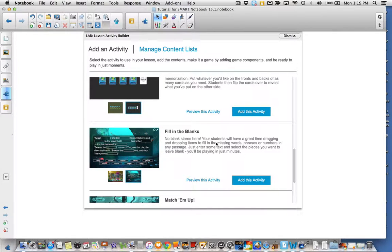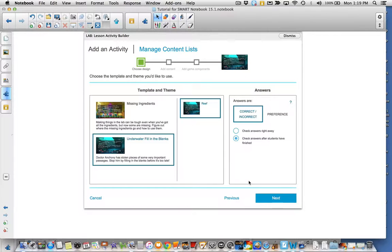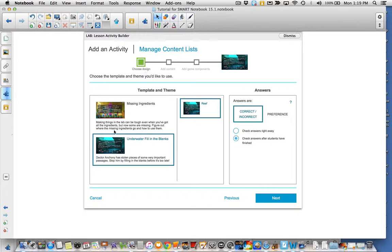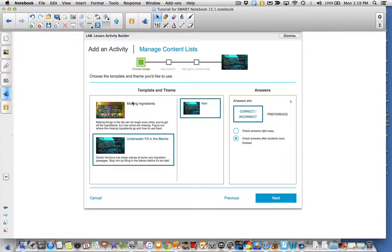Just like our other activities, we're going to add this activity. It'll bring you to the templates and theme pages. Here you can choose what you would like it to look like for theme. I'm going to keep underwater here.